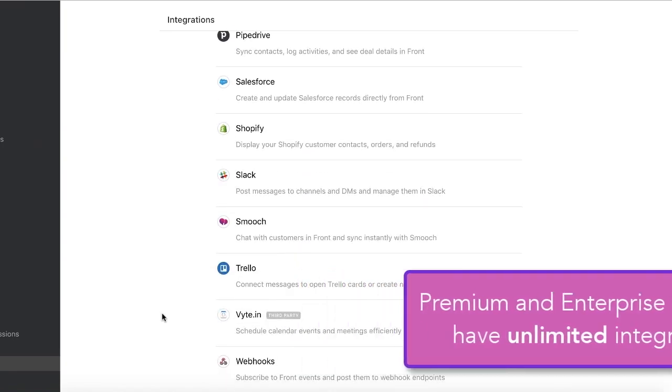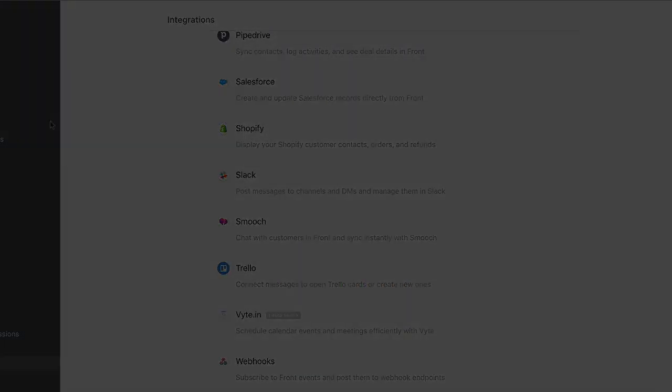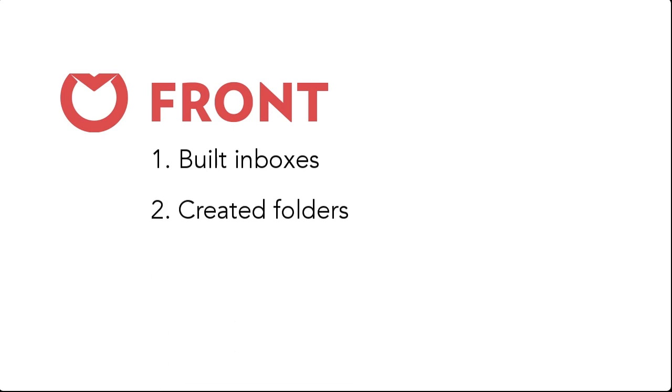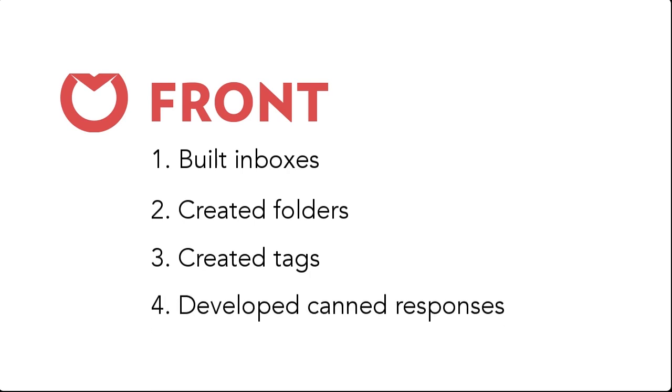And that's it! In just a few minutes, you've built inboxes to gather all the information you need, created folders to organize your processes, made tags to sort and report on all the details coming through your channels, and developed efficient canned responses.